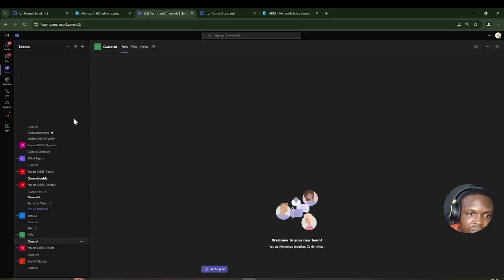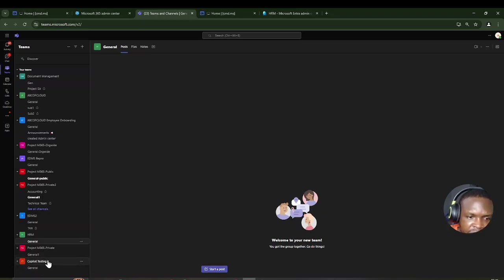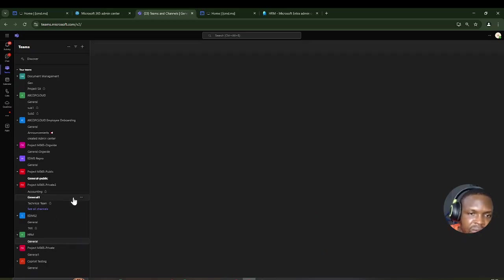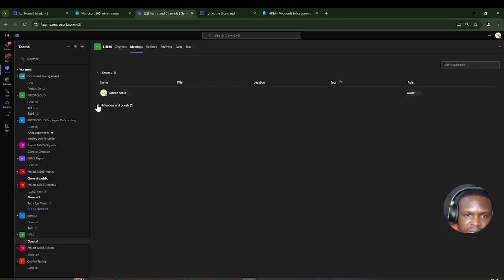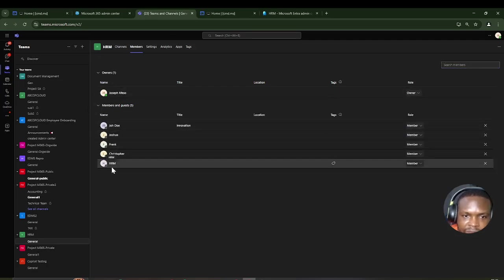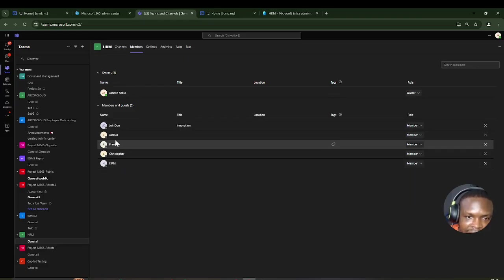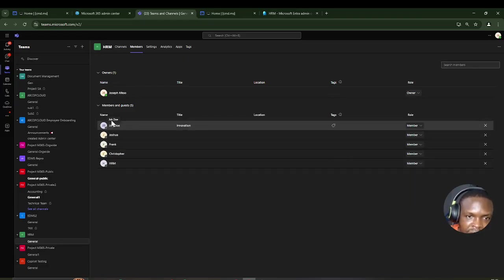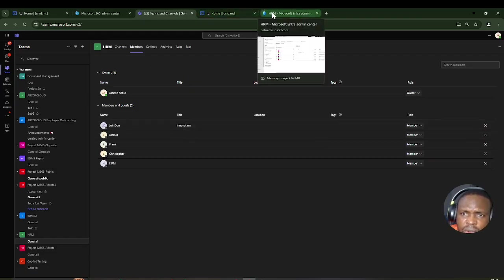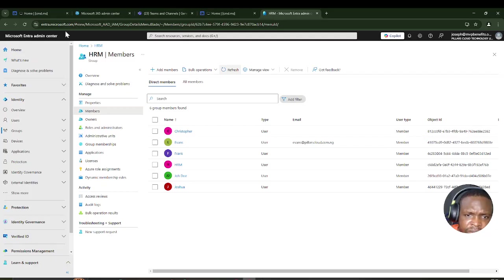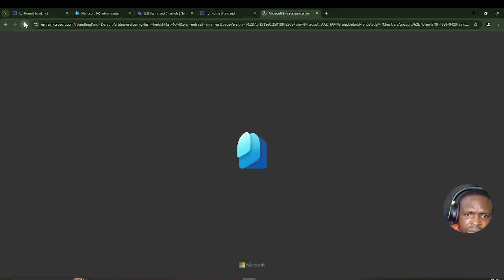Confirming one more time: the HRM user is here in Teams. Avance has gone out of the team because his department was changed to IT. I'm refreshing to verify Avance has also left the group. That confirms the dynamic removal is working as expected.